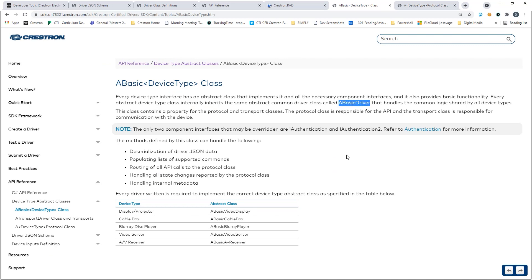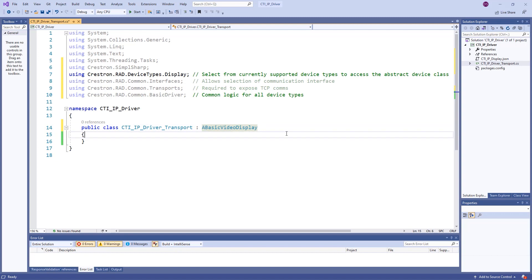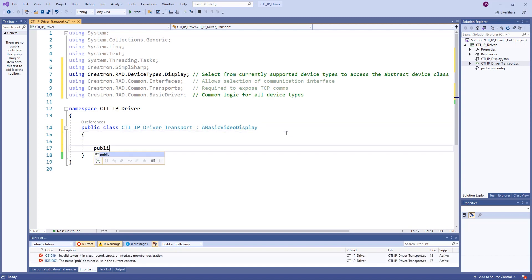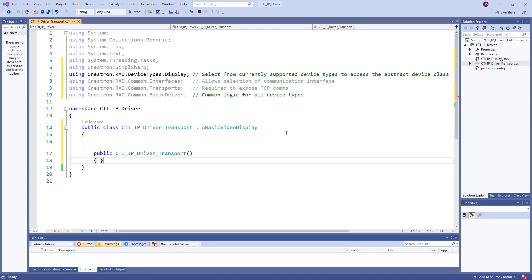Furthermore, as seen in the list below, A basic driver will handle multiple key portions of the driver framework. We will enter a default constructor as a placeholder for future logic.